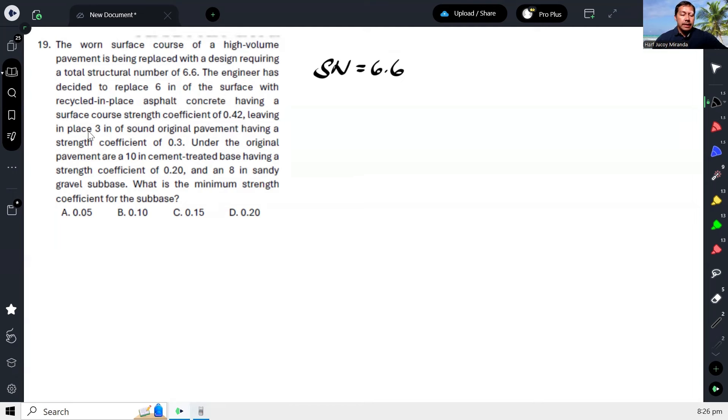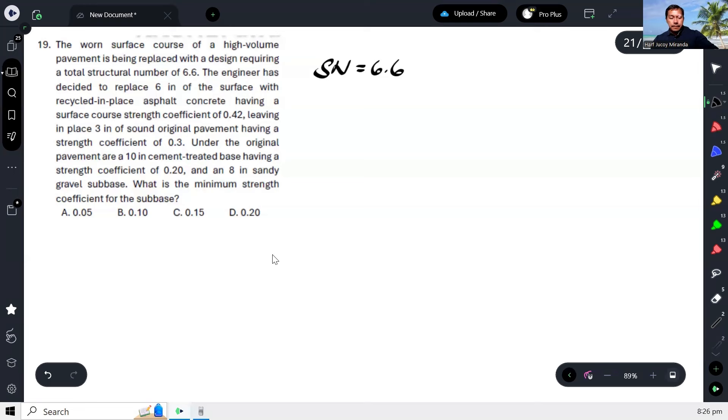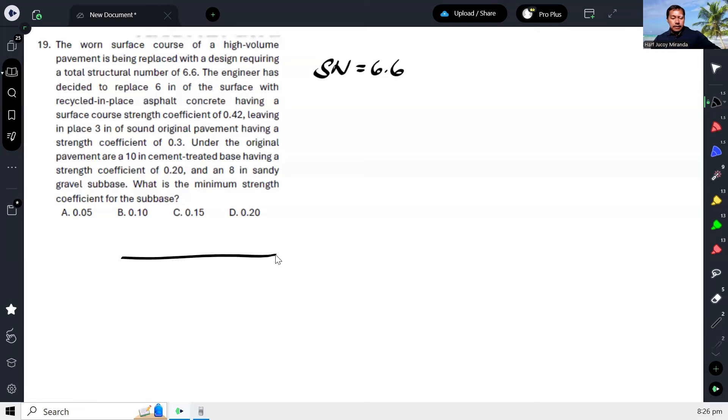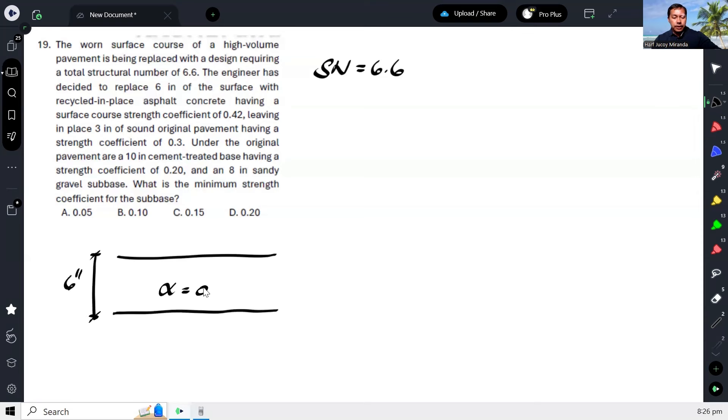Then, leaving in place 3 inches of sound. So it's like... what happened there? This is the replacement, right? 6 inches. Okay? And the alpha here is 0.42.